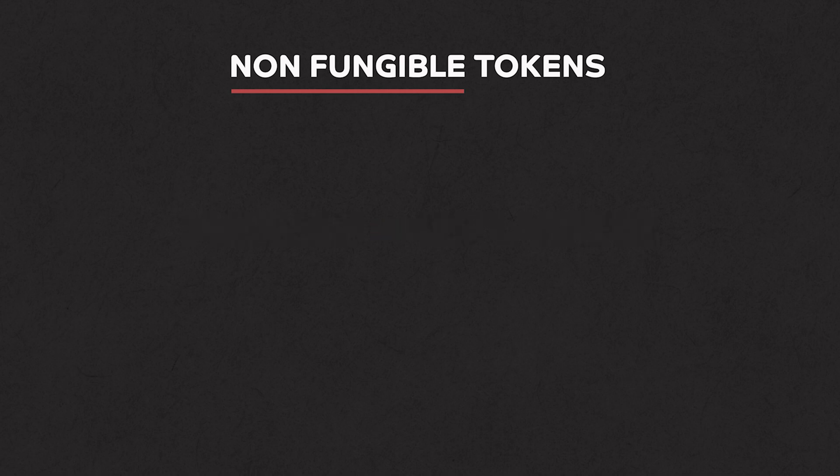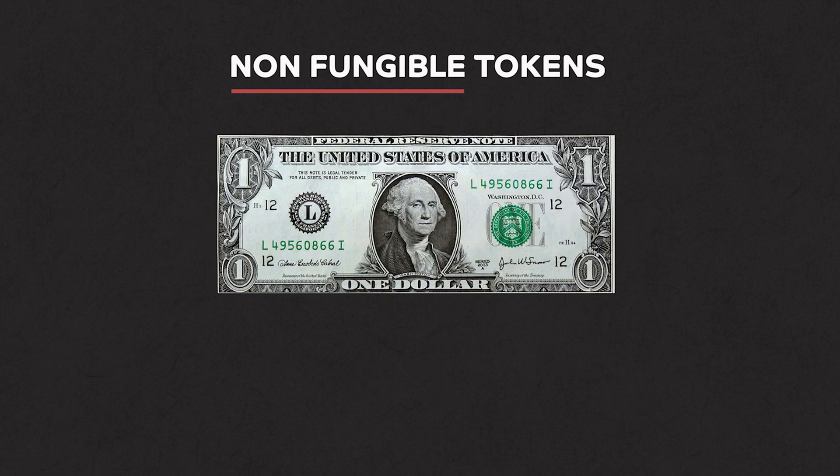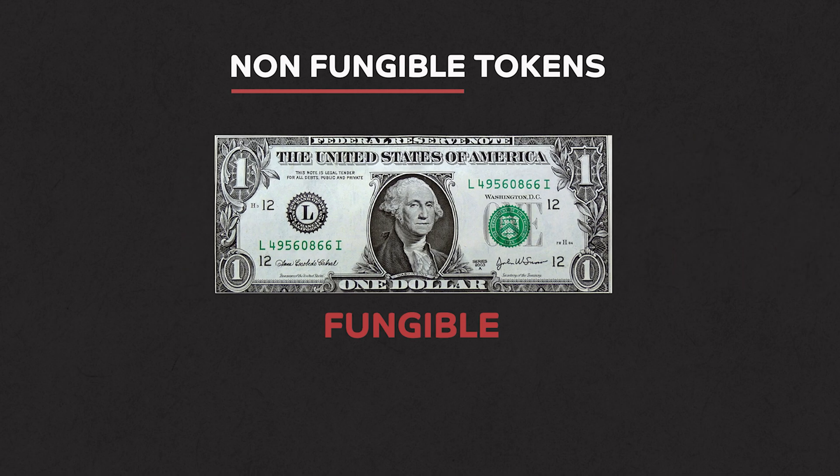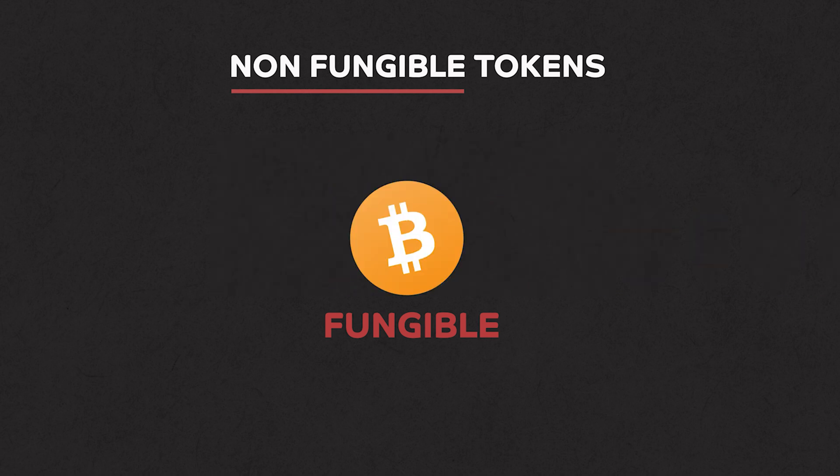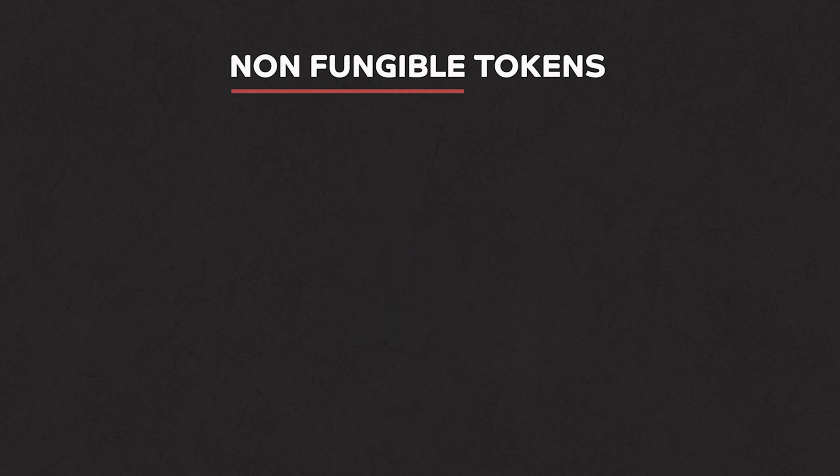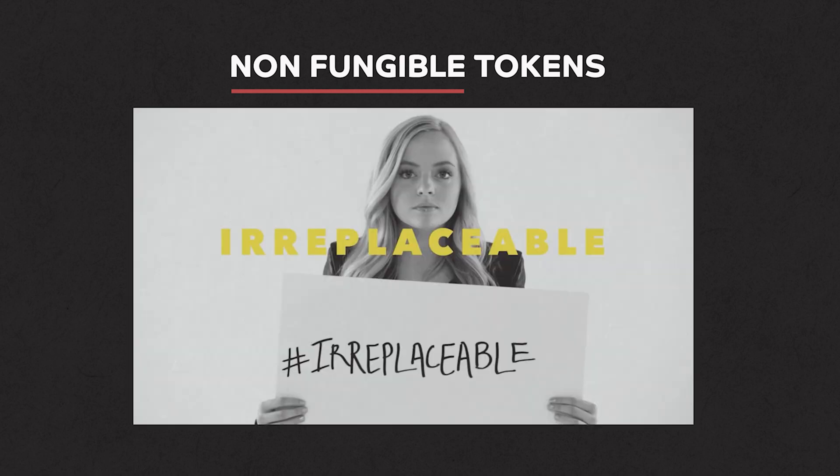For example, a $1 note can be replaced with another $1 note. It wouldn't make a difference. A Bitcoin can be replaced with another Bitcoin. There will be no change in the value, only the ownership. And so a non-fungible asset is the one that is irreplaceable or unique.